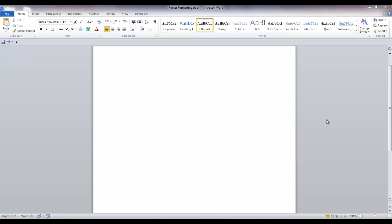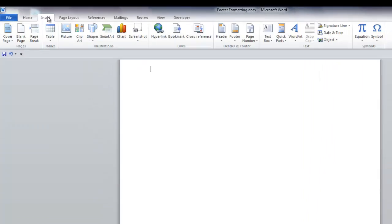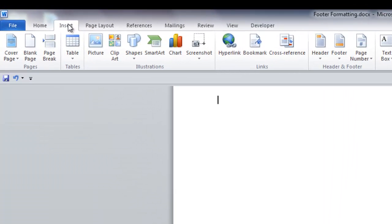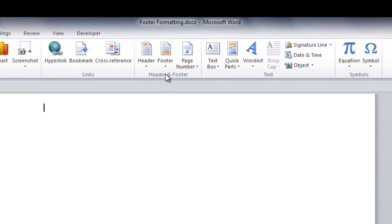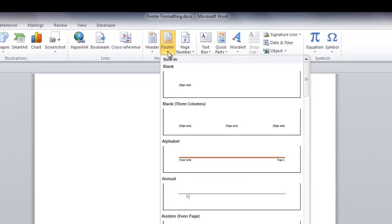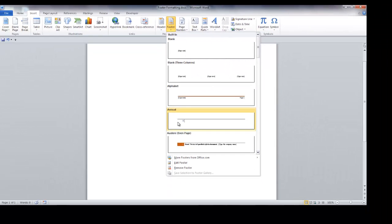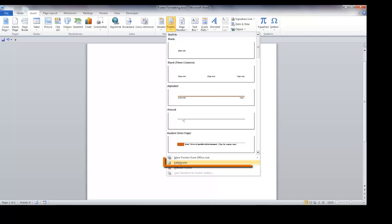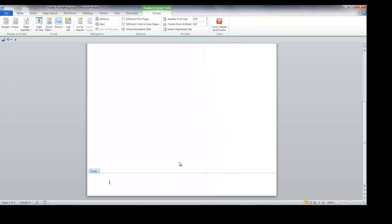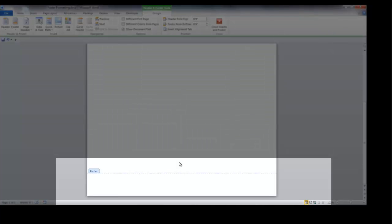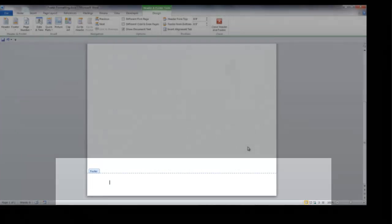Either double click in the footer if you have one already, or go to the insert tab, click on it, and in the header and footer group, click the down arrow on footer. At the bottom of the drop-down, click edit footer. You should be in the footer.